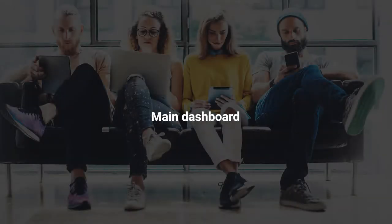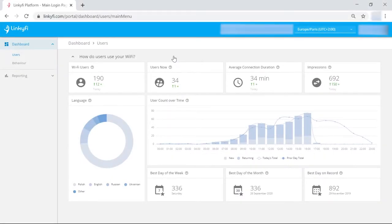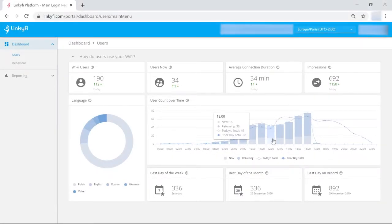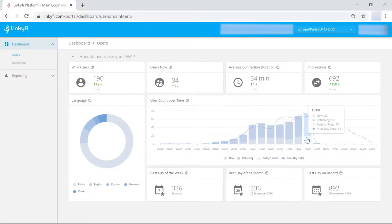Let's start with your main dashboard. This is the first thing that you see after you log in. It shows you things like the number of visitors now and over time or best performing days.